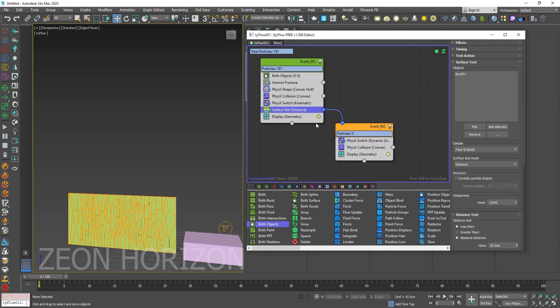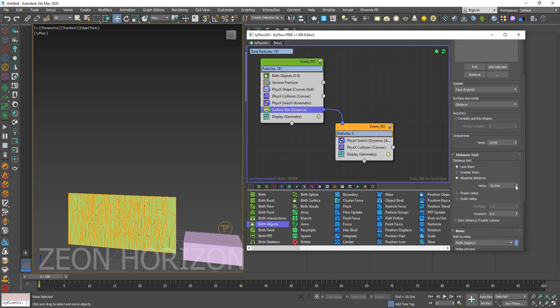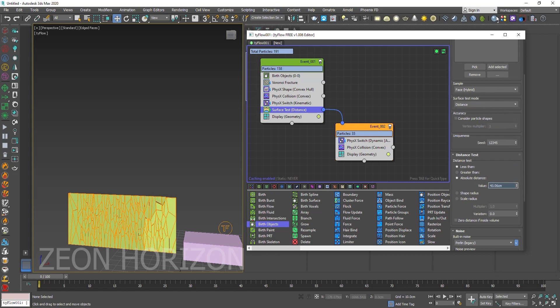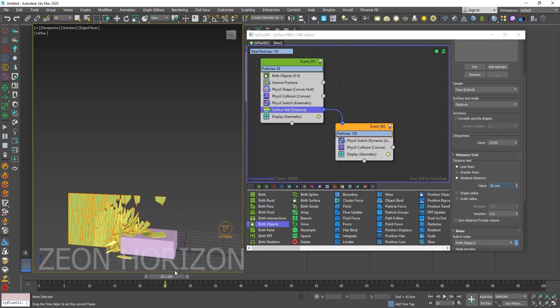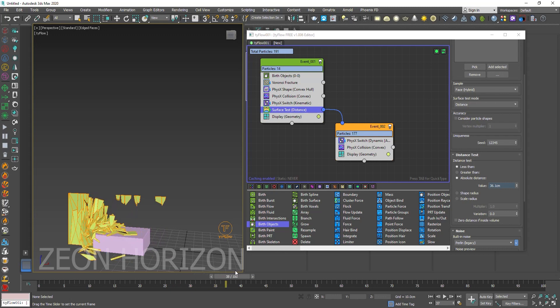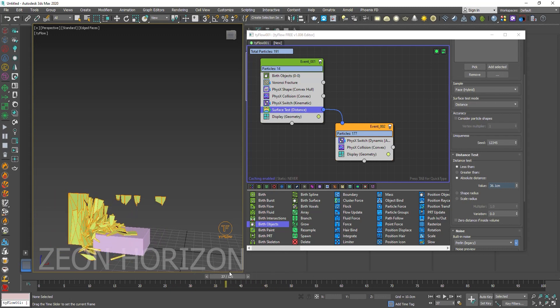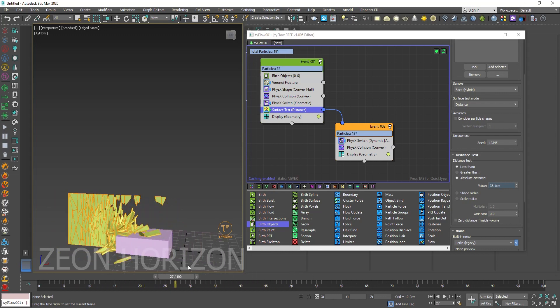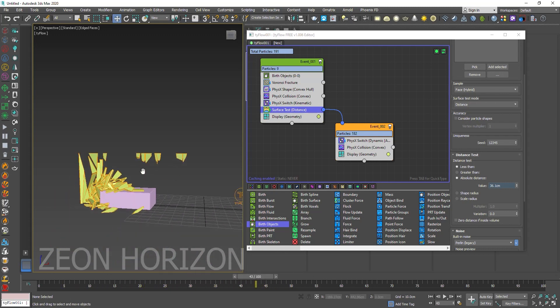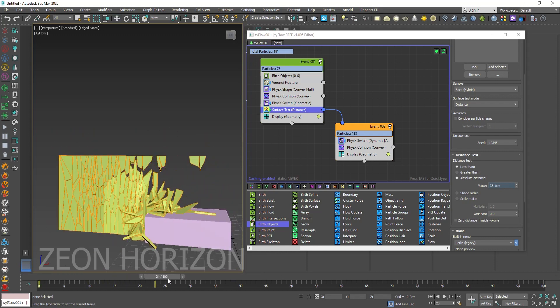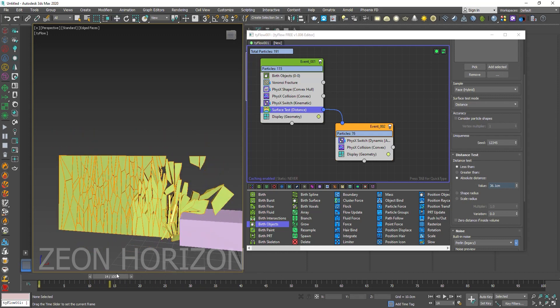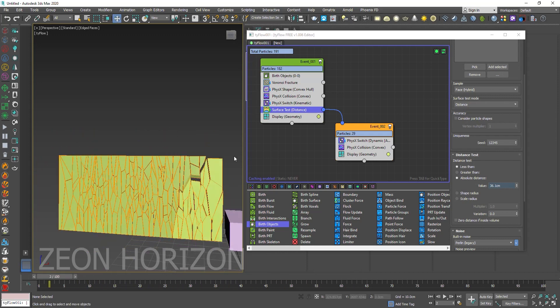And from here, we have to increase the radius. That's it. This way you can create wood chunks in TyFlow.